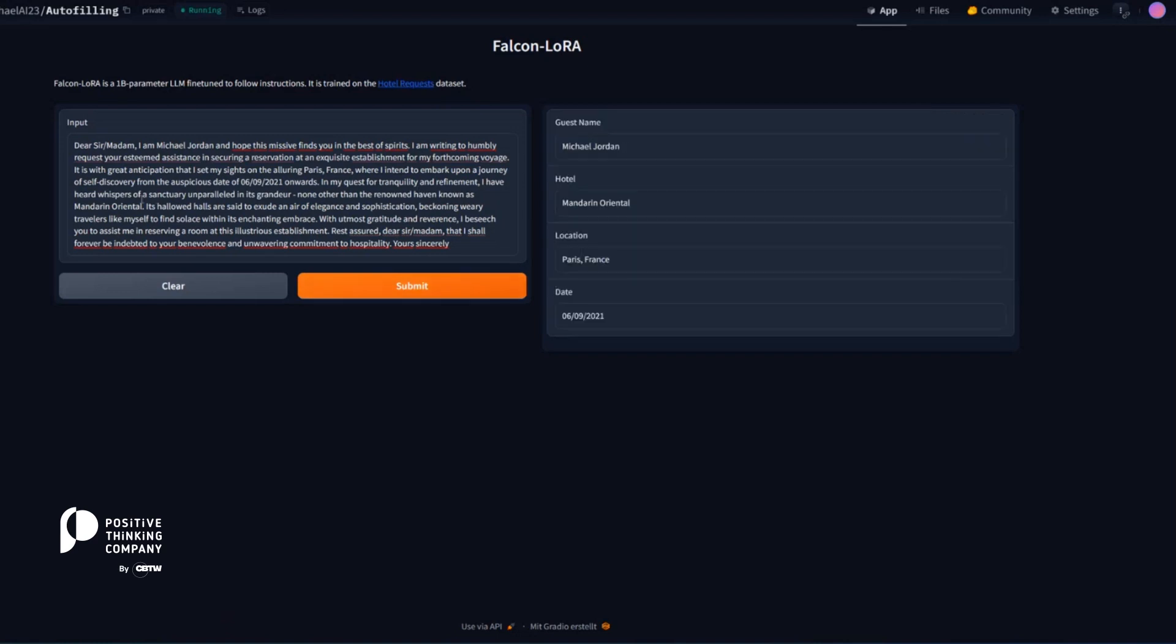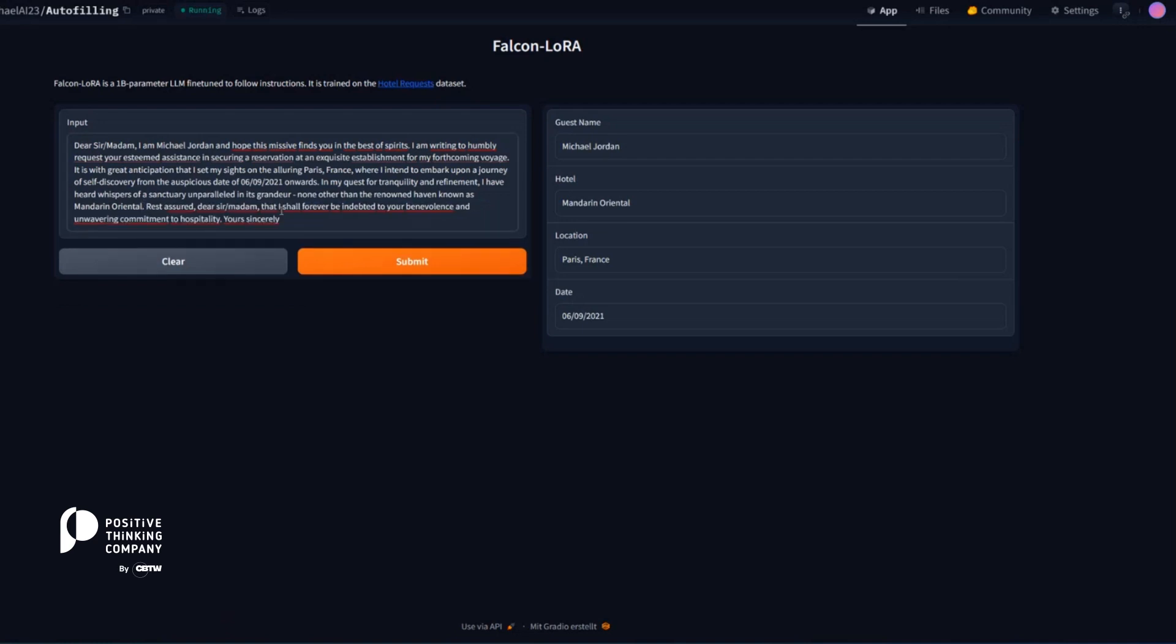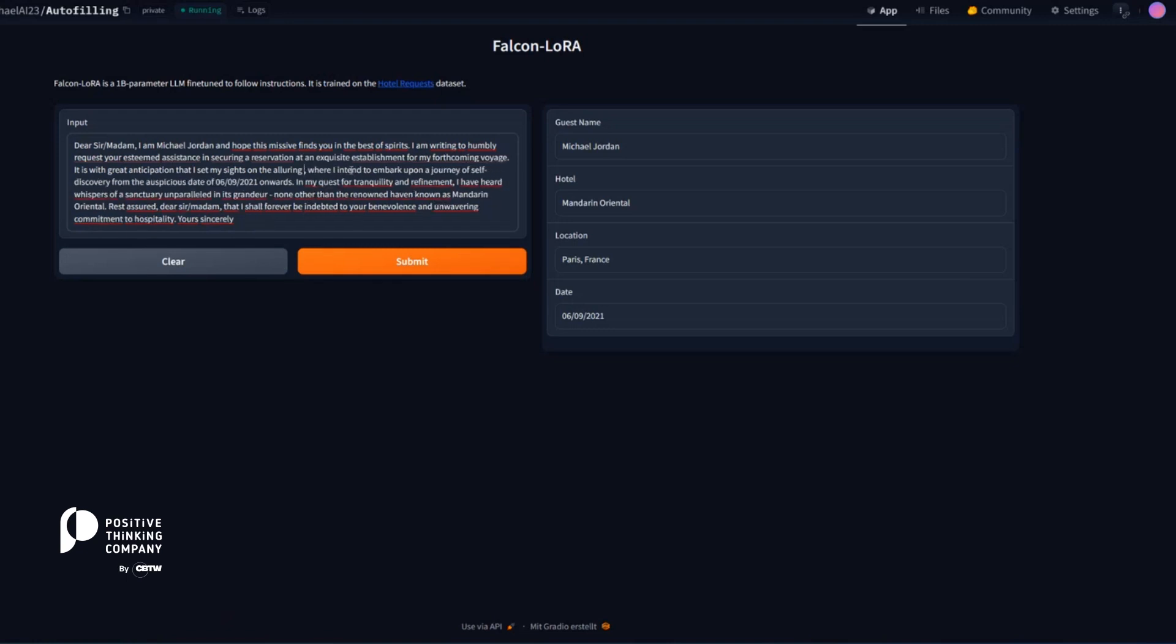Or of course, you can also remove some text and say, okay, let me take the Mandarin Oriental in Munich, for example.